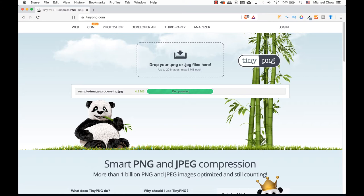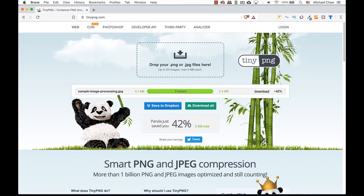It looks at the colors and selectively decreases the number of colors in the image and removes any unnecessary metadata, reducing the file size dramatically.